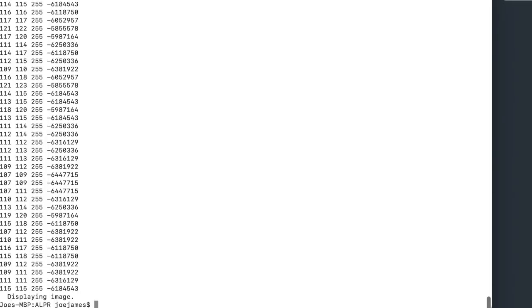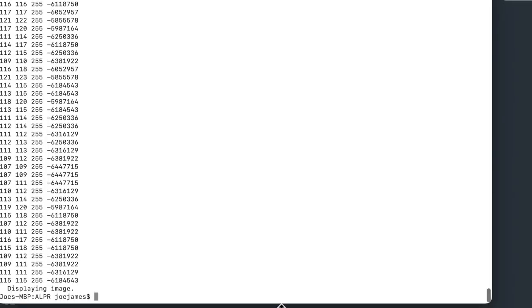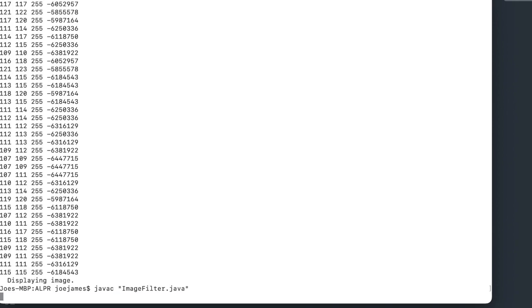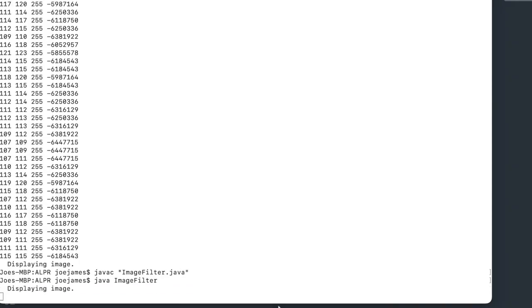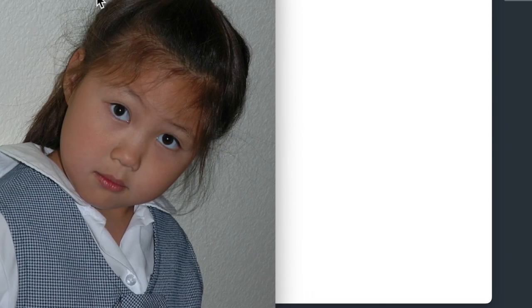So let's run that at our command console and see what we get. We'll compile it and run it. So here's our original image in color. And here's our black and white.